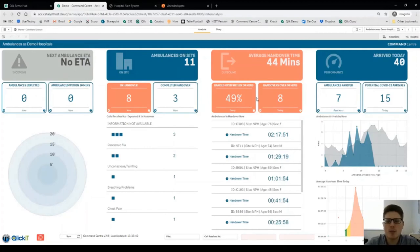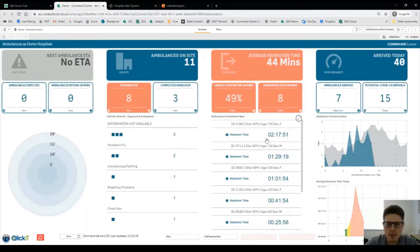The third column shows you a detailed view of those in handover now. We can actually see for each ambulance in handover how long they're currently taking and that's updating every second.